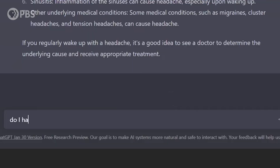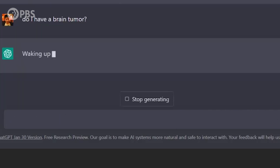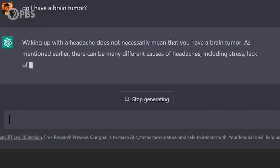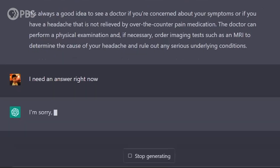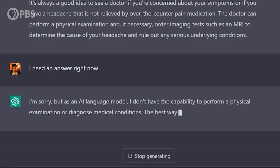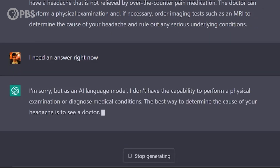Do I have a brain tumor? Waking up with a headache does not necessarily mean that you have a brain tumor. As I mentioned earlier — okay, get hostile on me. I'm sorry, but as an AI language model I don't have the capability to perform a physical examination or diagnose medical conditions. The best way to determine the cause of your headache is to see a doctor.